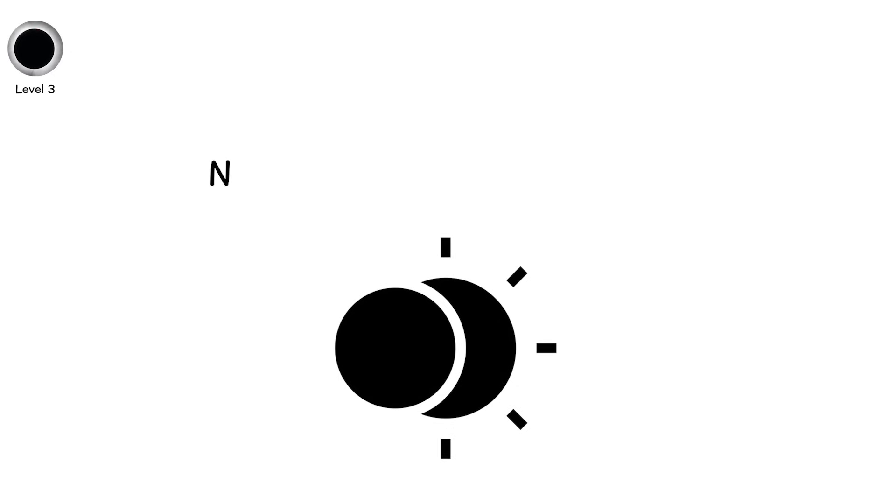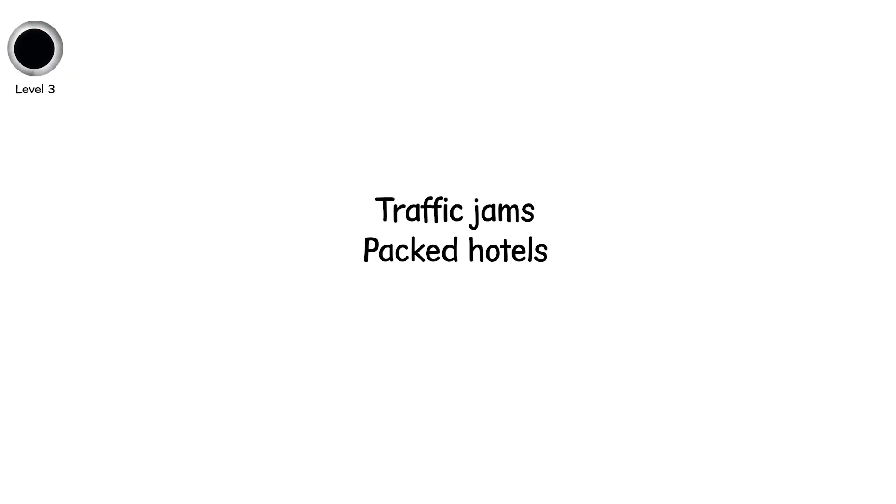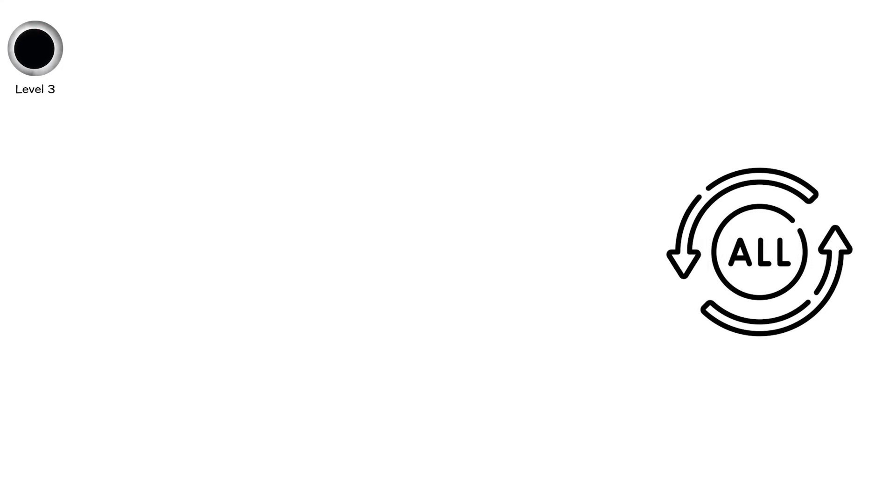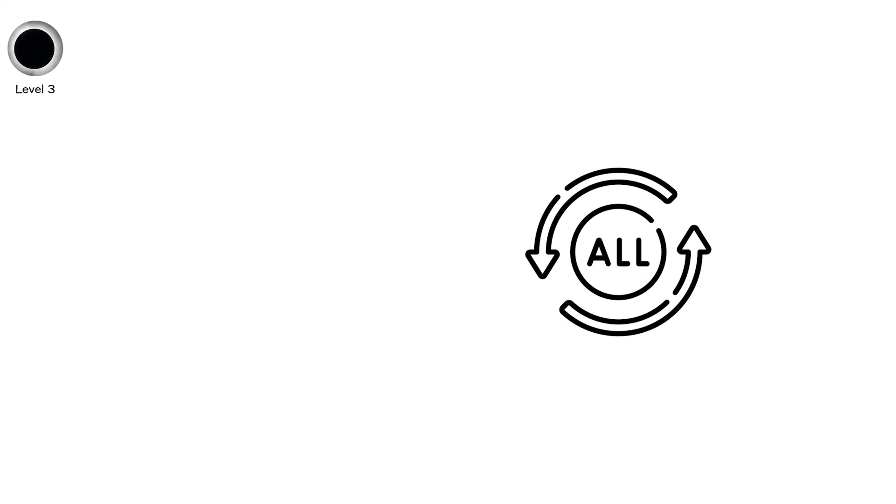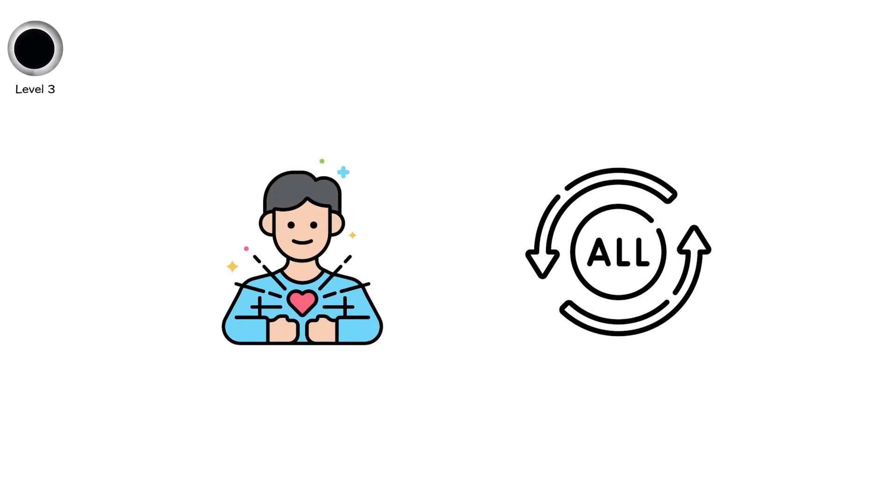The next total solar eclipse over North America is in 2026 and 2027. Plan ahead. Traffic jams, packed hotels, and booked-out campgrounds are the norm. But totality lasts only minutes, and it's worth every second.